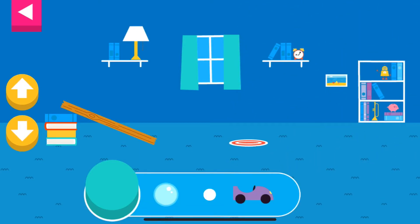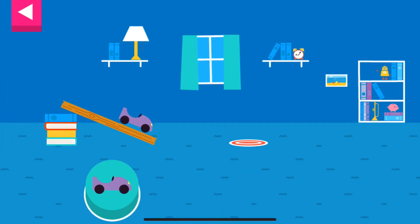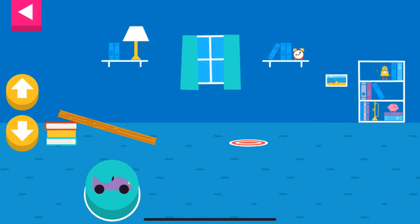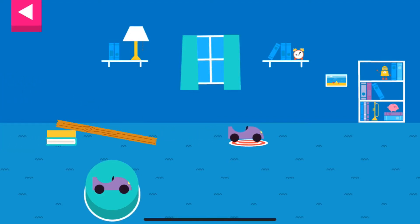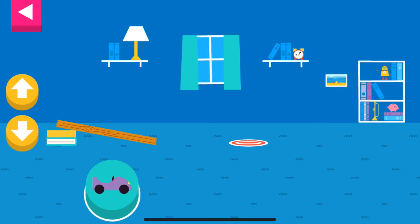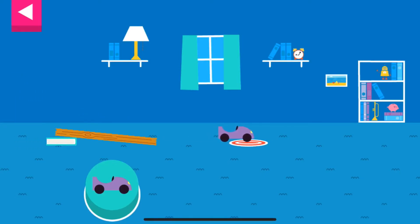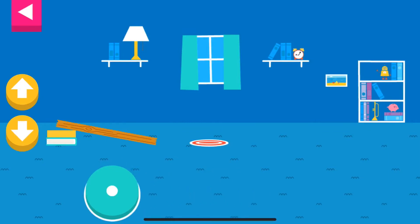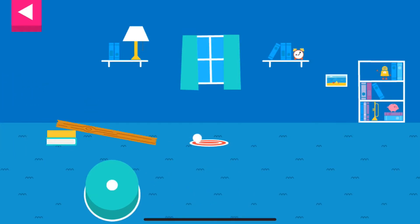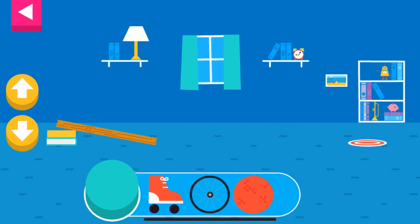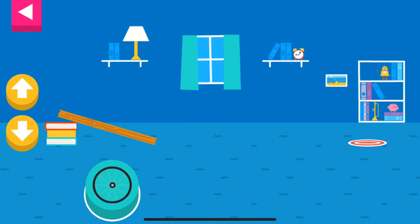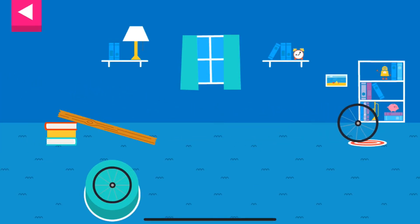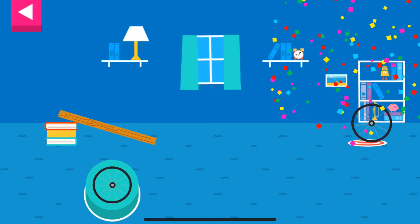Tap an object to move it to the top of the ramp. That went too far — how can you change the ramp to make it stop sooner? Your ramp was just deep enough to reach the target.